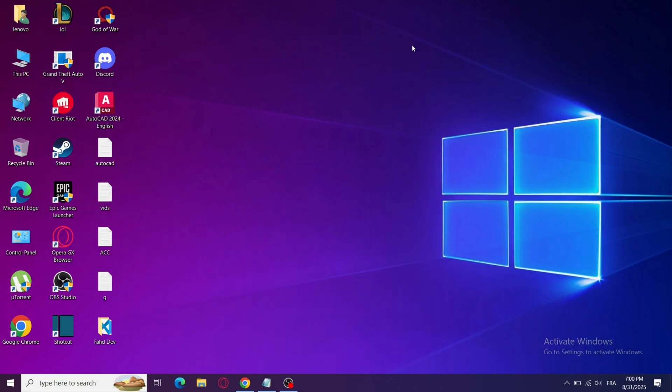Step 5: Relaunch Valorant. Close everything, open Valorant again, and check if the error is gone. Many times, this refreshes TPM without a restart.